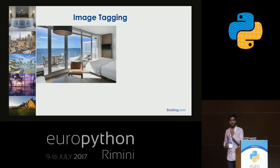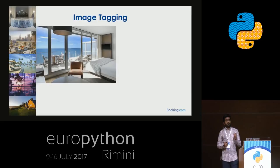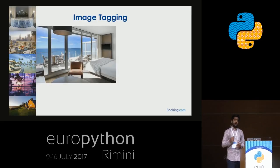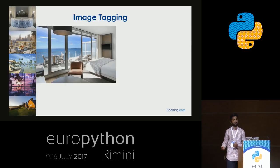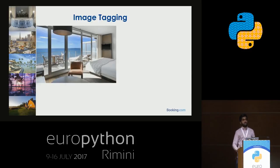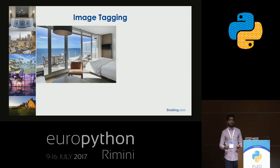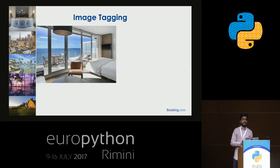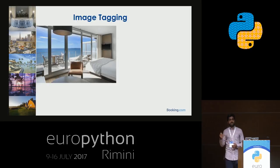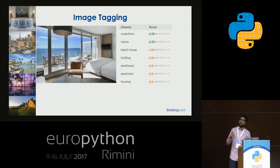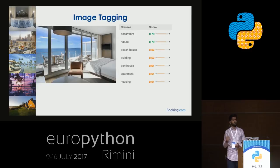The first application we saw at Booking.com was image tagging. The question is: what do we see in a particular image? This is easy for a human — we can identify objects in the image. But when answered by machine learning or deep learning, it's not very easy. If we pass an image to a publicly available model like ImageNet, we get results like oceanfront, nature, building, penthouse, apartment, and so on.